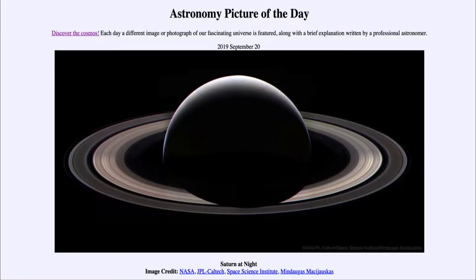Greetings and welcome to the introduction to astronomy. One of the things that I like to do in each of my introductory astronomy classes is to begin the class with the Astronomy Picture of the Day from the NASA website, that is apod.nasa.gov/apod. And today's picture for September the 20th of 2019...